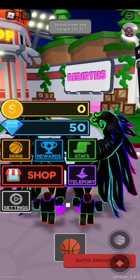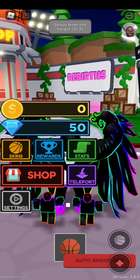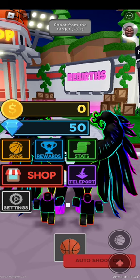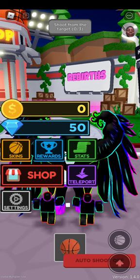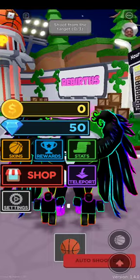Hey guys, we're gonna be playing basketball simulator. Let's get into it.